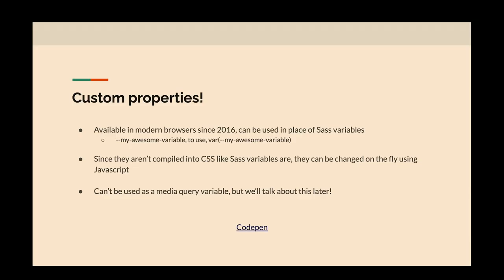First, I'm going to talk about some of the new things that CSS can do as of 2023, with a little bit of 2022 as well — things you can do now that a lot of us have been waiting for. First up: custom properties. They've been around in modern browsers since about 2016, so you've probably used them. They're called either custom properties or CSS variables, and you can use these in place of Sass variables. A big reason why a lot of people use Sass is to be able to use variables, and now CSS has this built in.